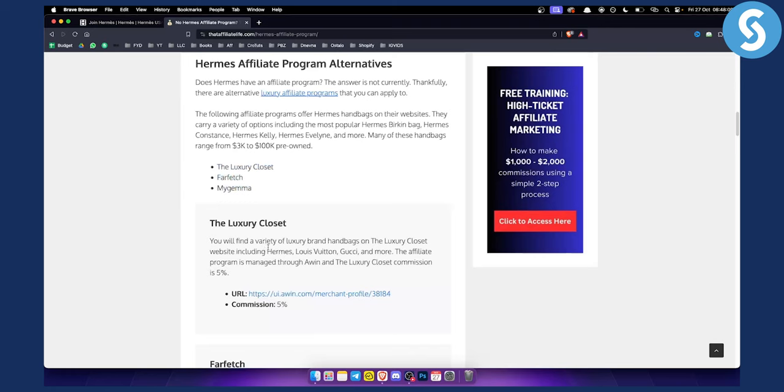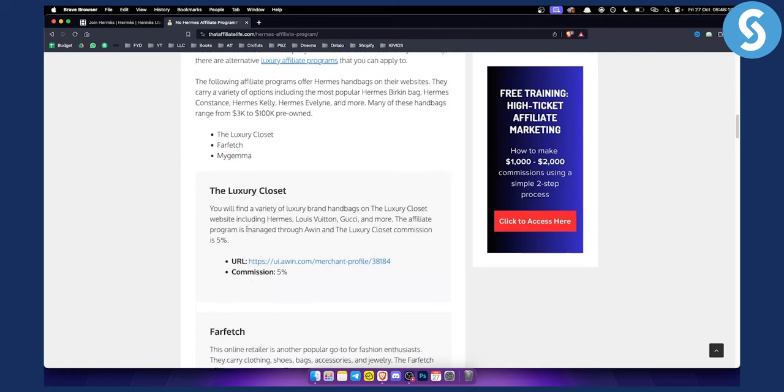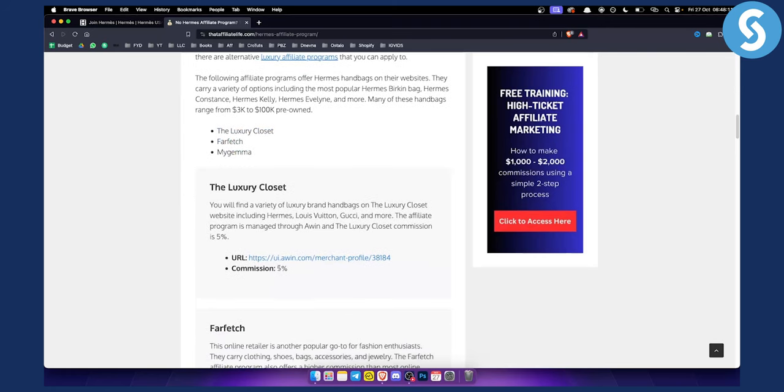So as you can see the luxury closet is the first one. The commission is 5% only, but imagine if you get a couple people to purchase Hermes Birkin bag. You can get 5% out of that particular sale. Now as you can see, here's the URL for it.